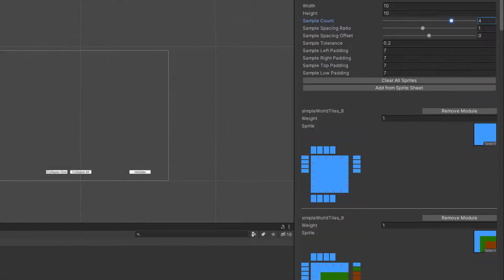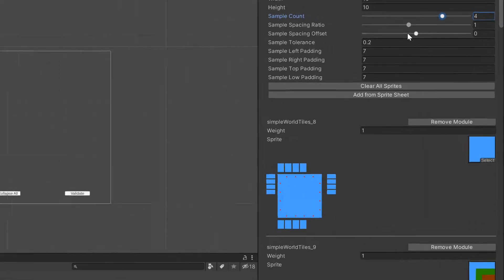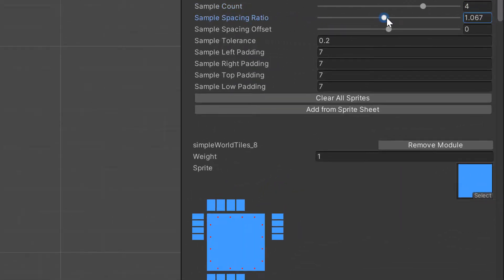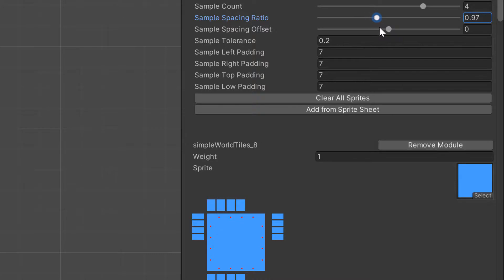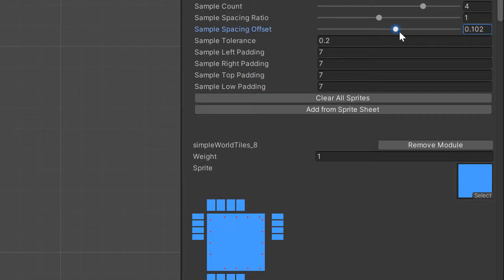Just a couple other properties to talk about before leaving the configuration. There's the sample spacing ratio — as I increase the ratio the red dots get farther apart from each other, and if I decrease the ratio they get closer together. This can be useful for fine-tuning where the samples are being taken from. I'll leave it at one. Then the sample spacing offset allows you to slide them back and forth, also useful for fine-tuning. I'll leave that at zero.